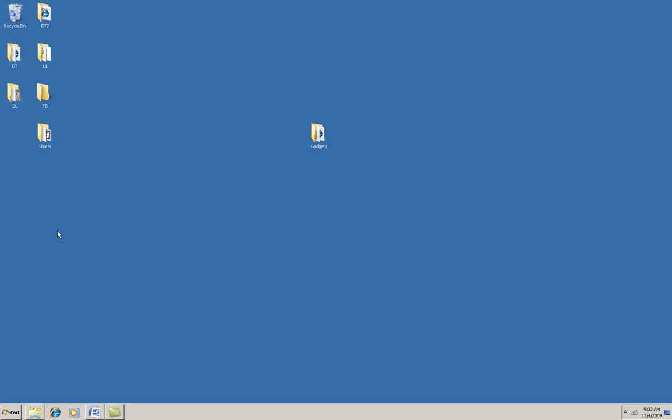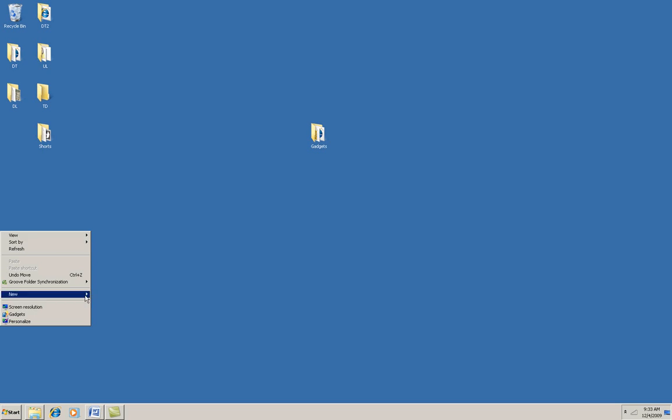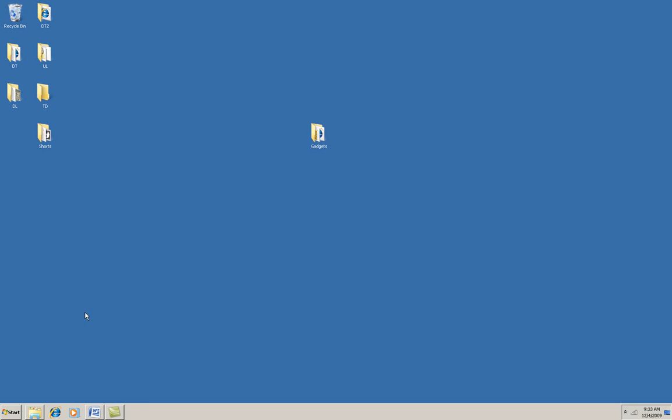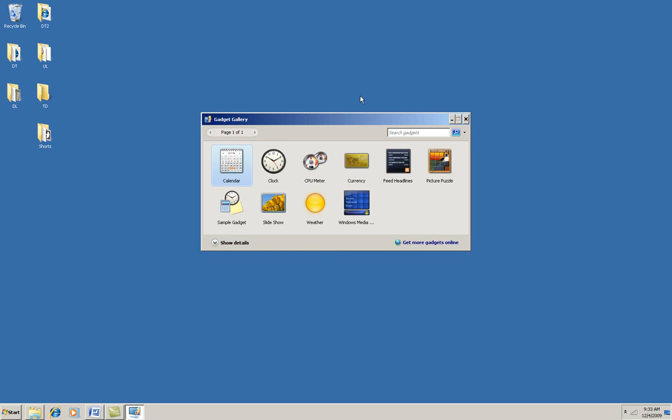I'm going to start by right-clicking the desktop and selecting Gadgets, and you see this window called the Gadget Gallery open. I'm going to run this one called Sample Gadget, and it doesn't do anything. It just shows Hello World.